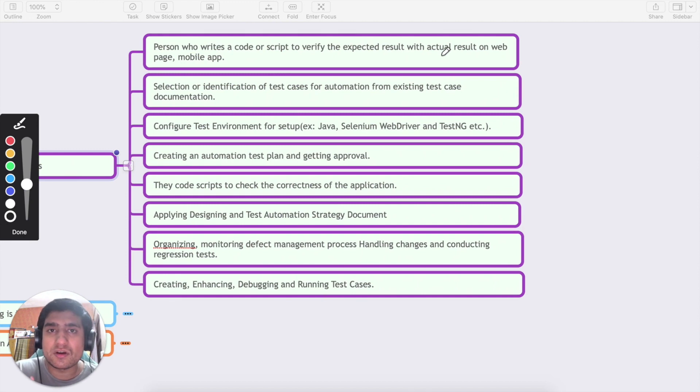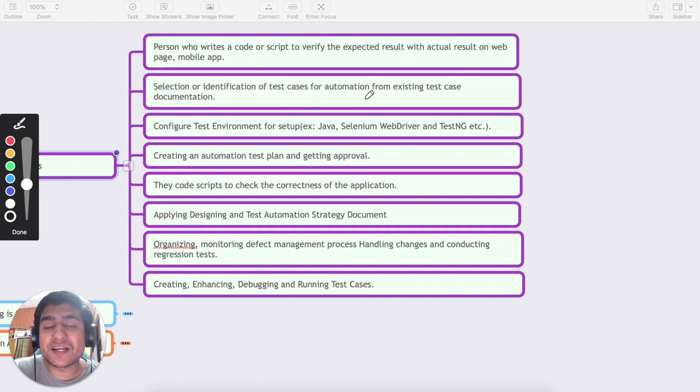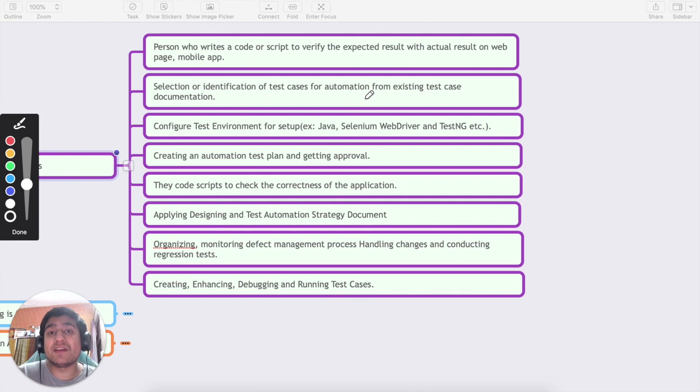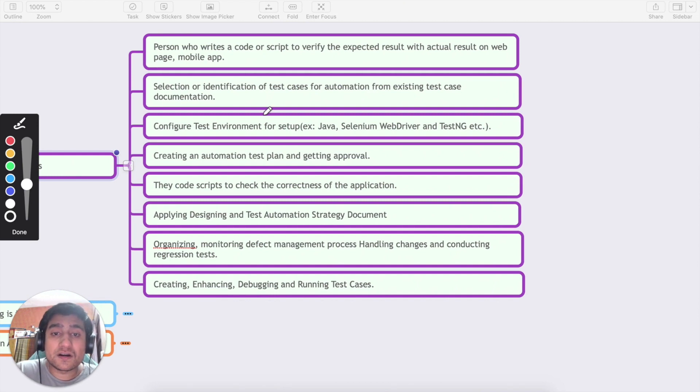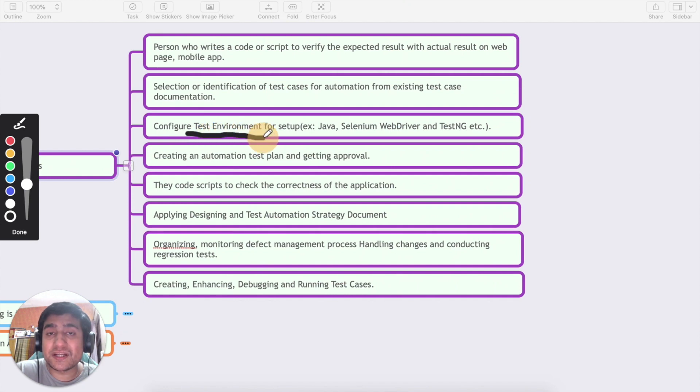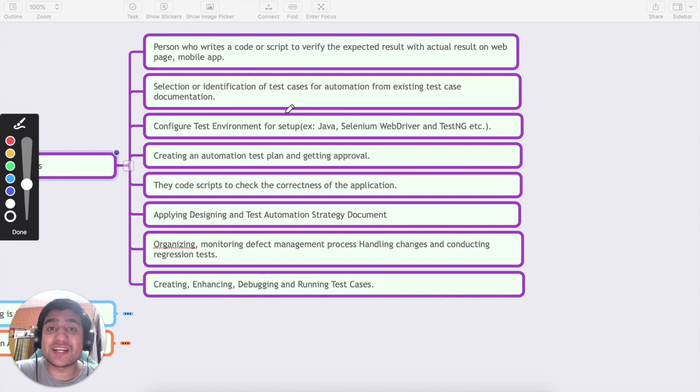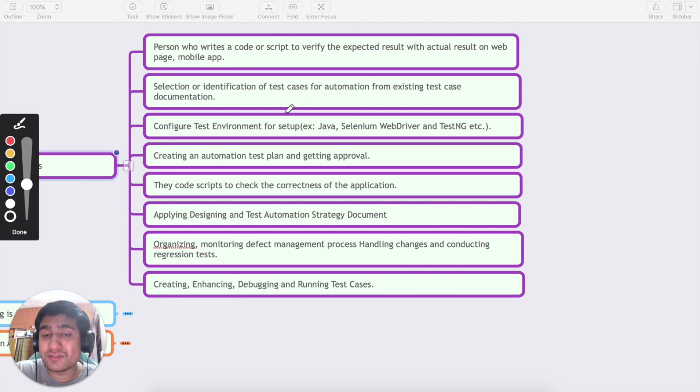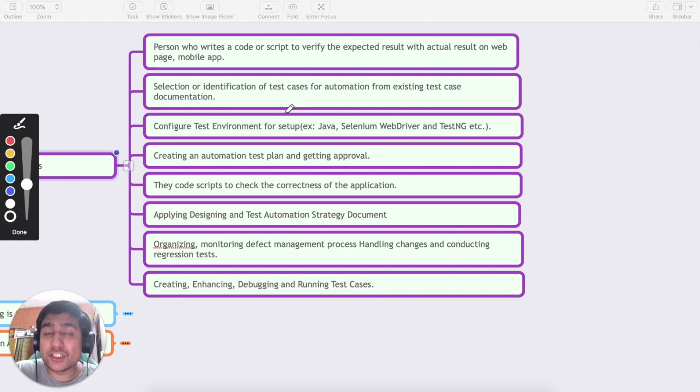Second point here is selection and identification of test cases automation from existing documentation. It is expected that if we have any kind of BRD or business requirement document available, then you should be able to identify those test cases. This is an important point: an automation tester should be able to configure the test environment where Jenkins machines are there, how the automation frameworks look like. For example if we're dealing with Java-based test automation framework, he should know about Java, Selenium WebDriver, TestNG which is a test framework, and a little bit about Jenkins and CI/CD pipeline.